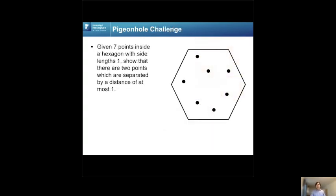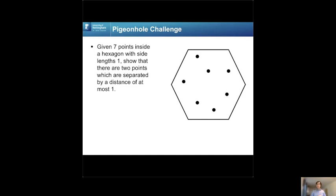Here's my favorite pigeonhole question — I encourage you to try it on your own, and I've attached a solution. You have a regular hexagon where all sides have length one, and you draw seven points randomly inside it. I claim you can use the pigeonhole principle to show that there are two points whose distance is less than or equal to one. Please try this and look up the solution in the attachment.